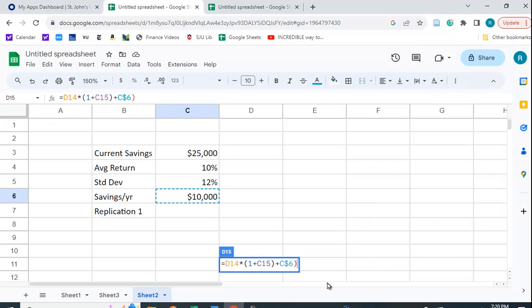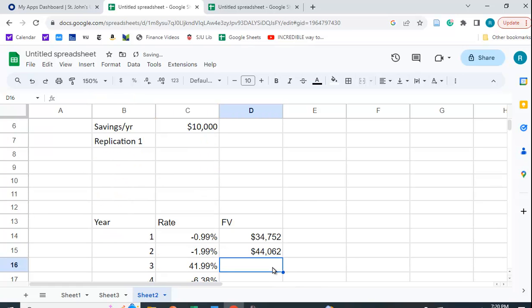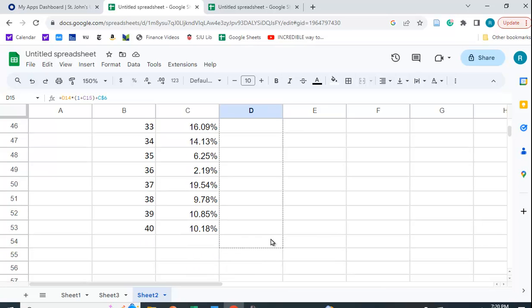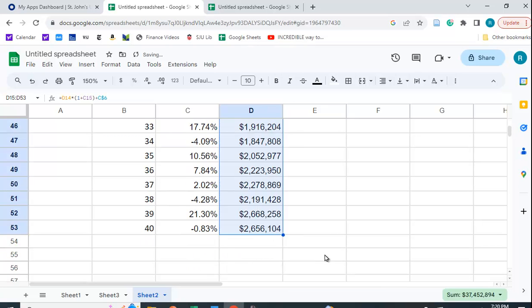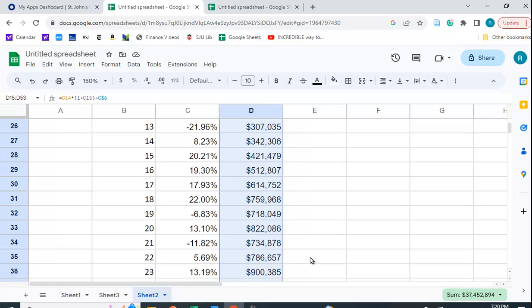And let me close up the parenthesis. Looks like I missed a parenthesis. I don't need that parenthesis. So now it's 44,000. We should be able to copy this down. And we get these different values. 2.656 million at the end of 40 years.